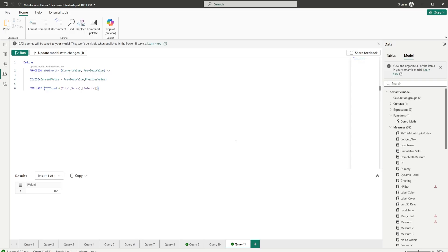Don't miss watching the entire video and then comment down below telling me your use case where you're going to be using the user-defined functions.